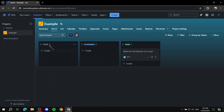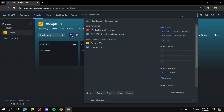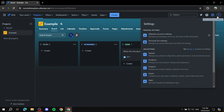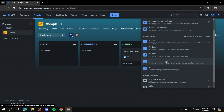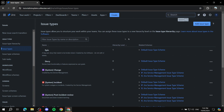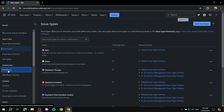If you want to create a custom workflow that is more in-depth with more elements, you will need to create a unique workflow. To do so, first go to Settings, then go to Issues from the Jira settings. Click on that, then navigate to the left dashboard and click on Workflows.